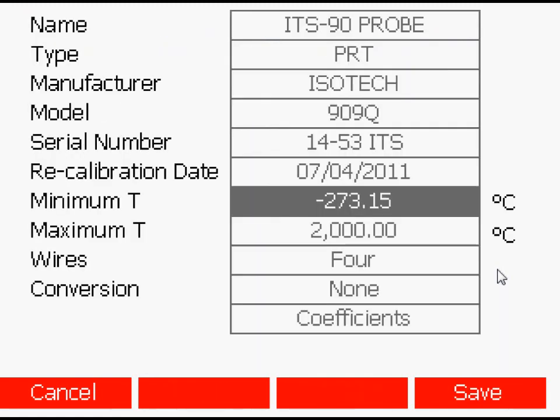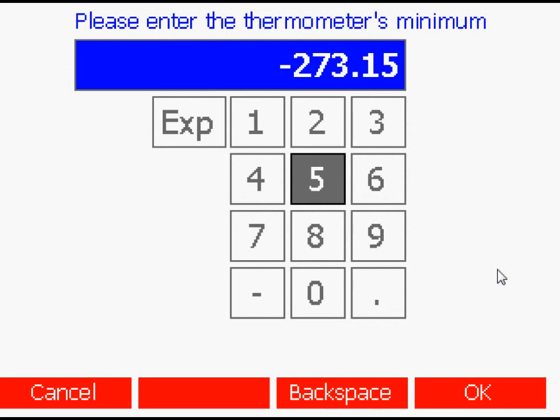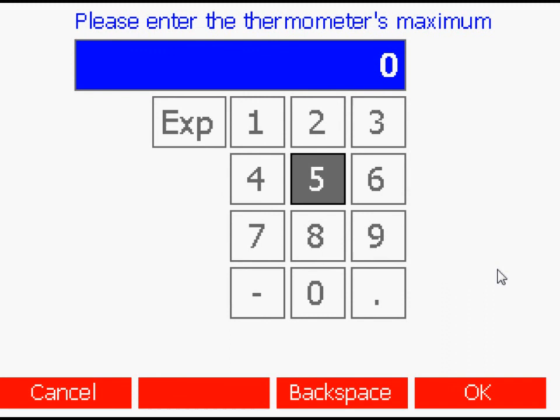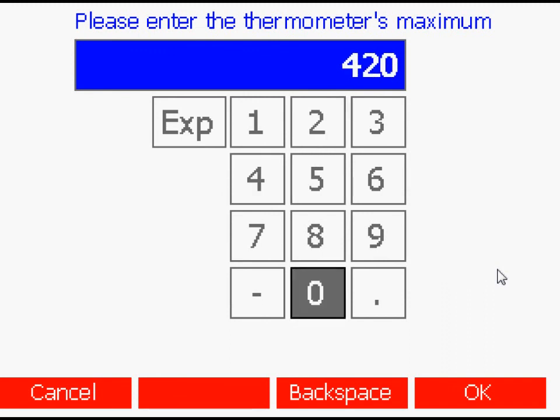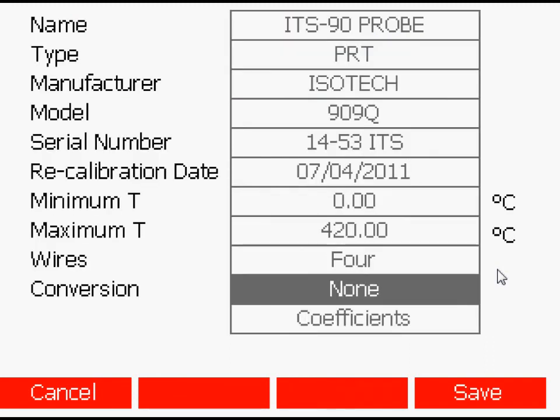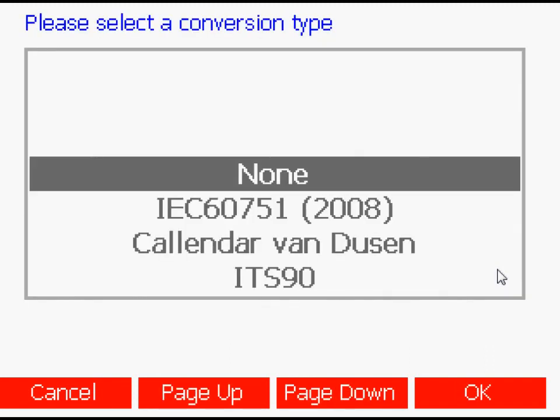The minimum operating temperature for the probe, the maximum operating temperature for the probe, the number of wires in the probe.